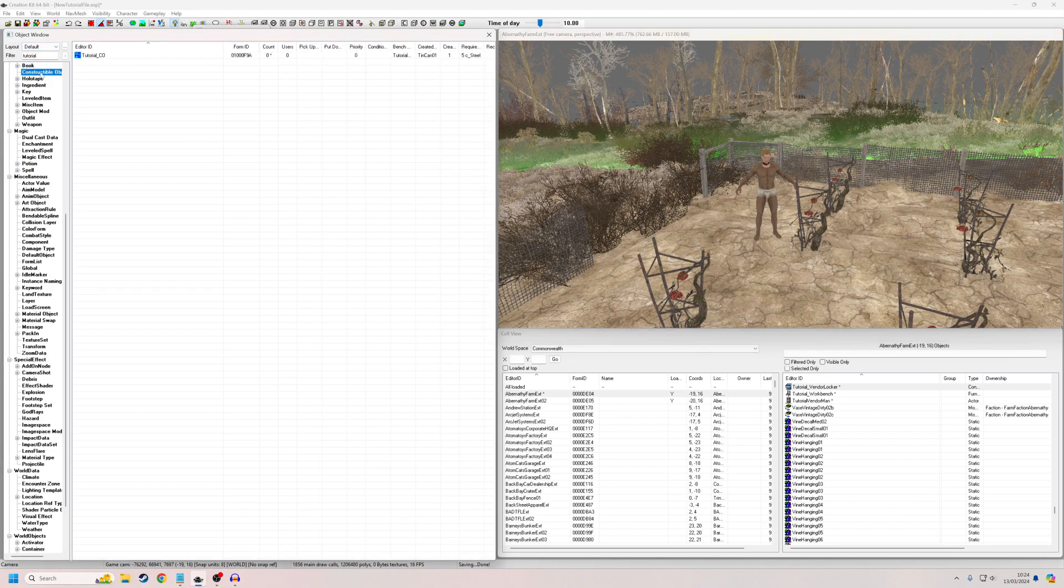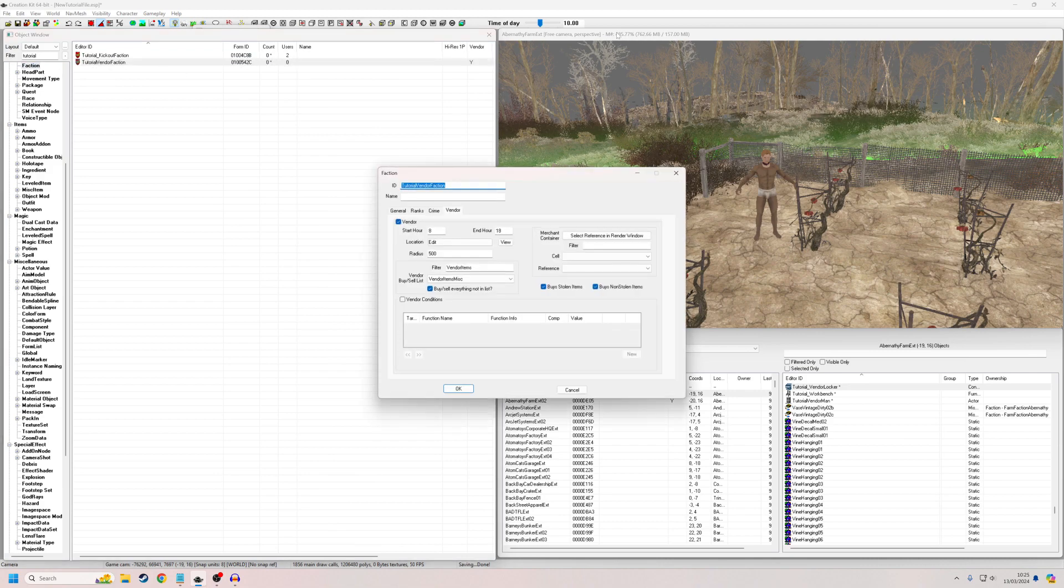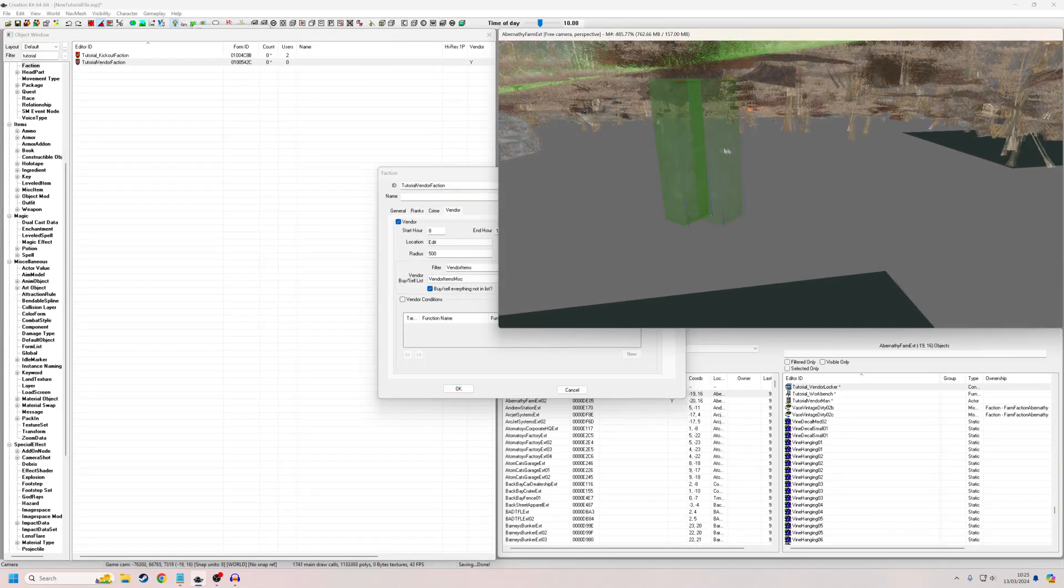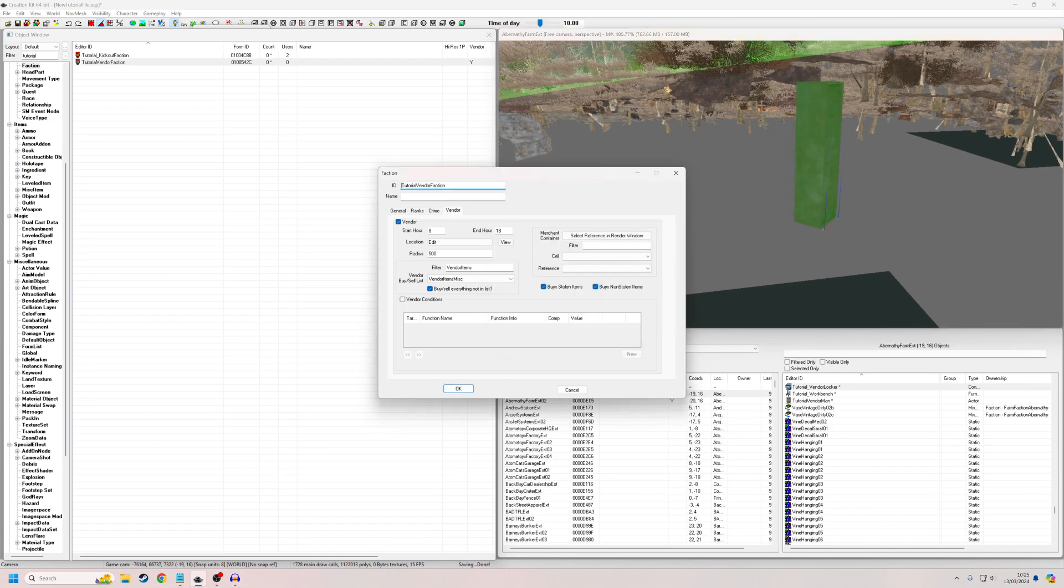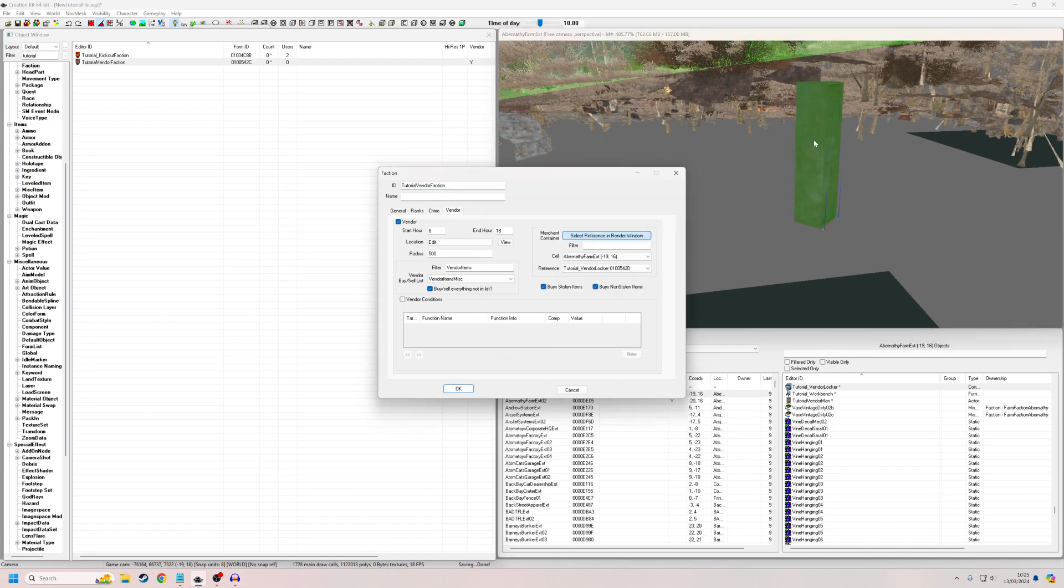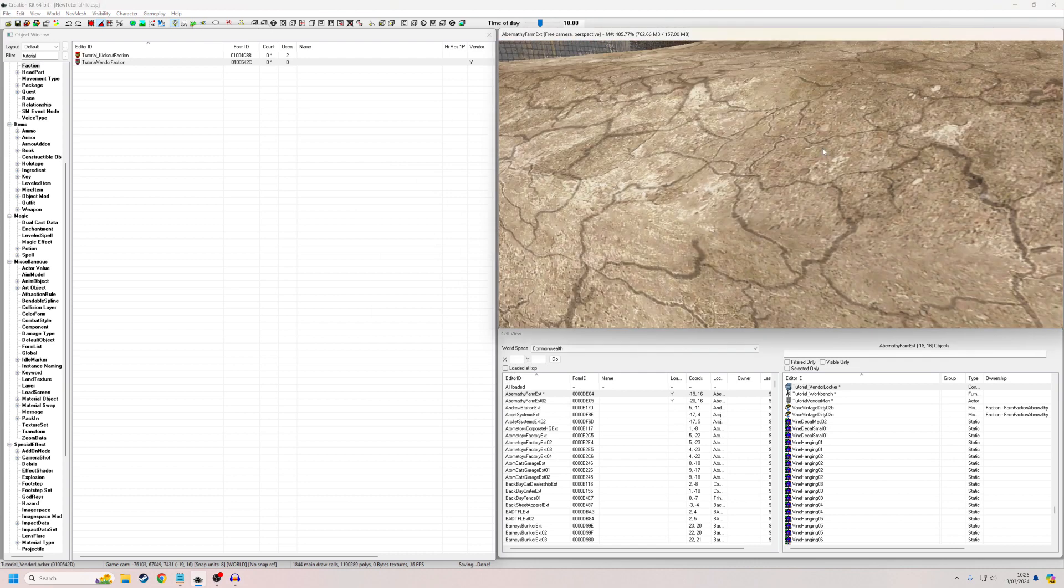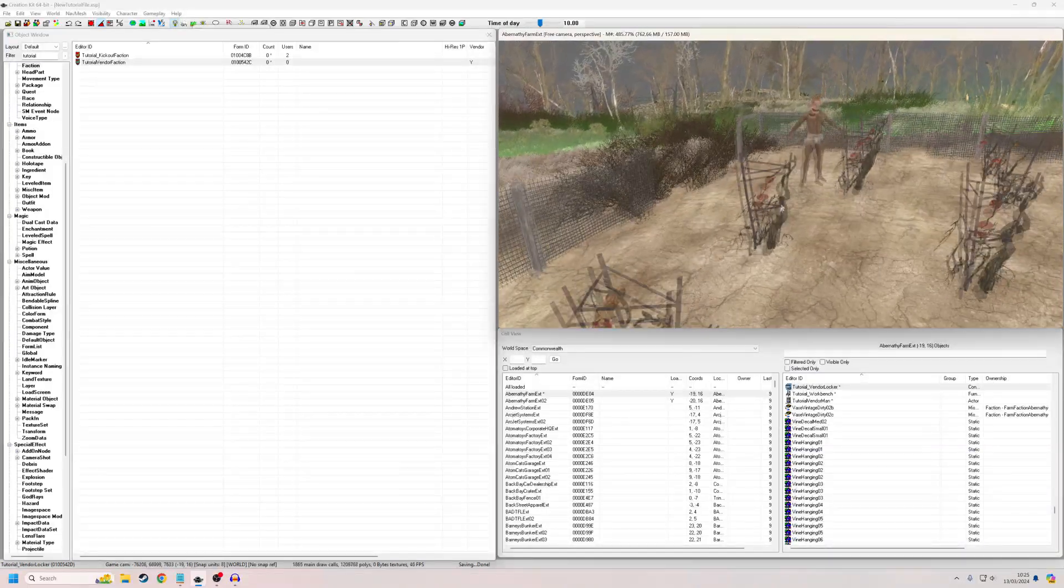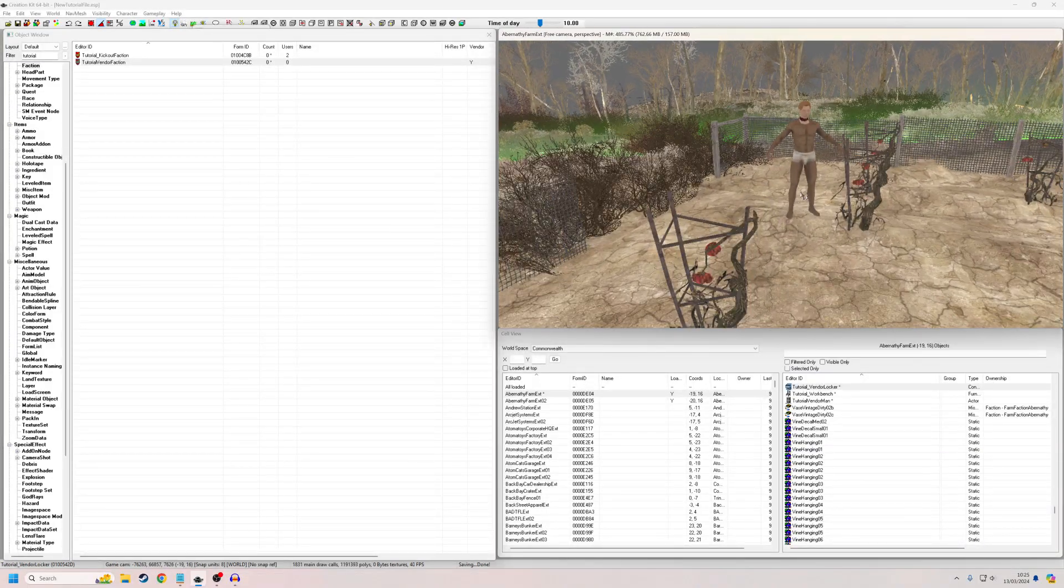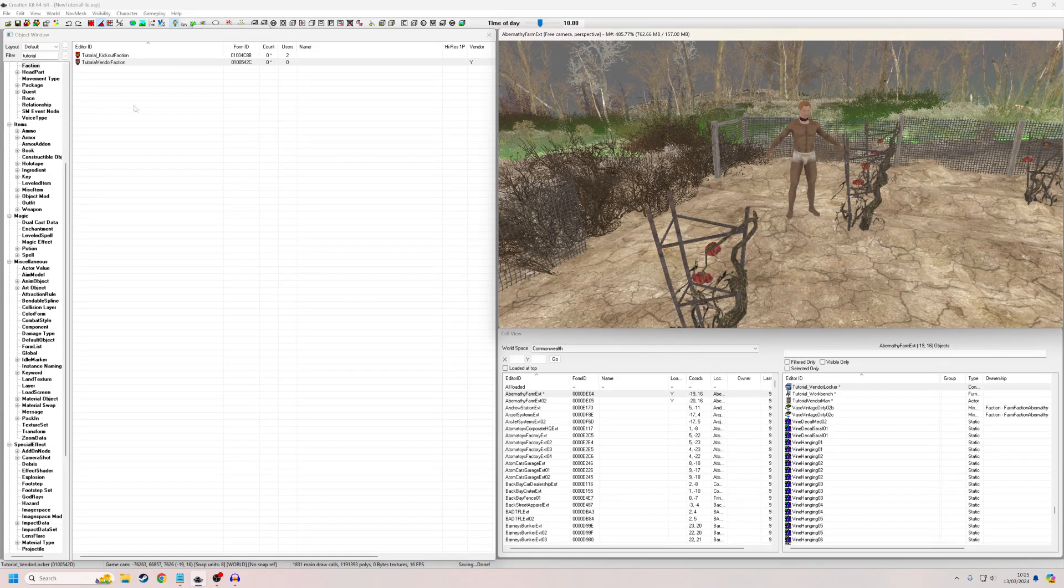And now I'm going to go back to my faction. Tutorial vendor faction. Just pan down so we find our chest. Select it. Select it like that. There it is. And keep these as default so that he'll buy stolen and non-stolen items. And okay, I don't even know if those functions actually make a difference in Fallout. I know in Skyrim, you had certain characters who were fences who would buy stolen items and other people wouldn't, but I don't even know if those work in Fallout.